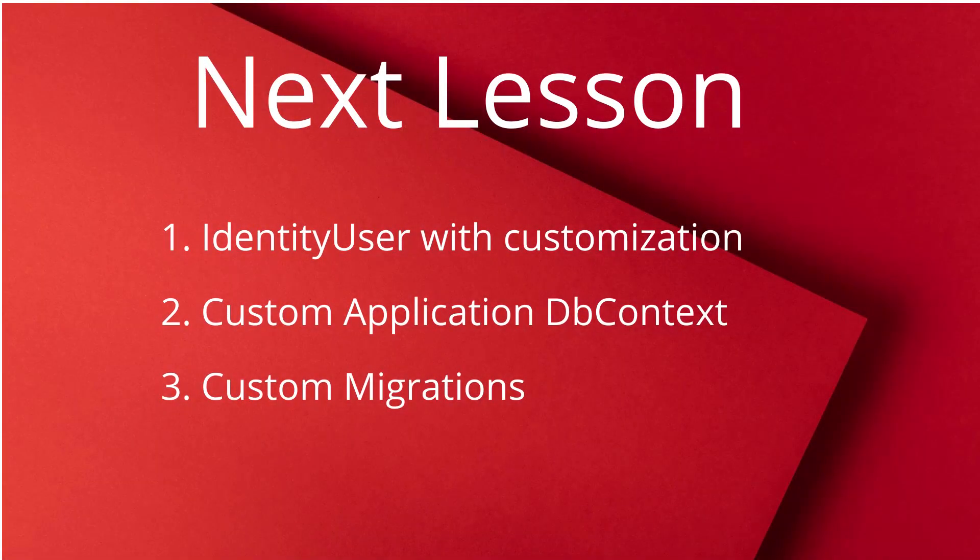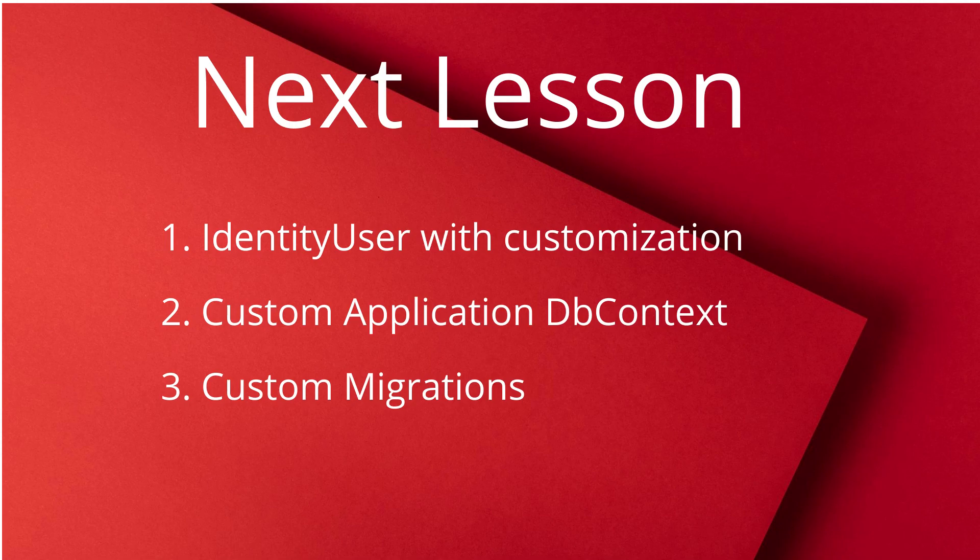In the next series, I'll actually make a video on how to implement identity from scratch. And how we can modify users, add fields, and how we can set up our own DB context. How we can do migrations. Until then, thanks for watching. Take care.